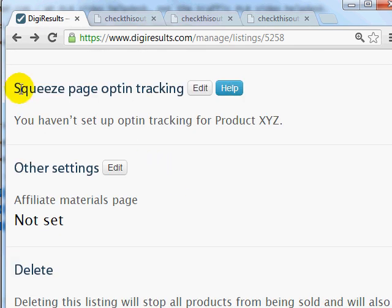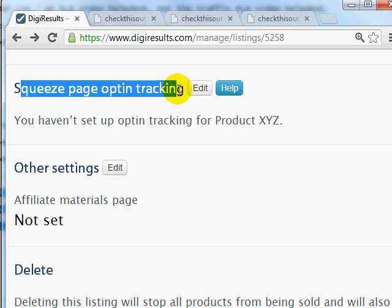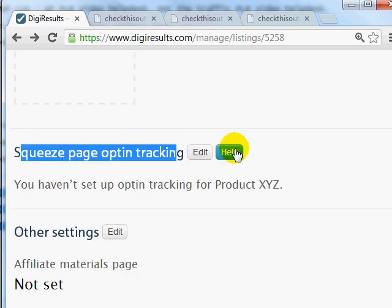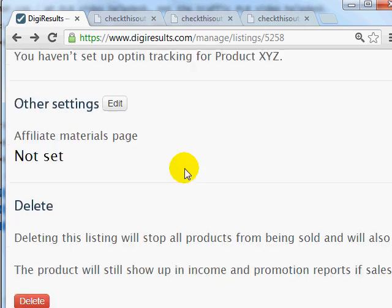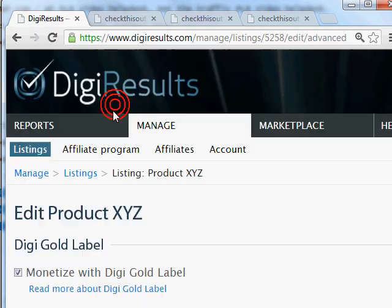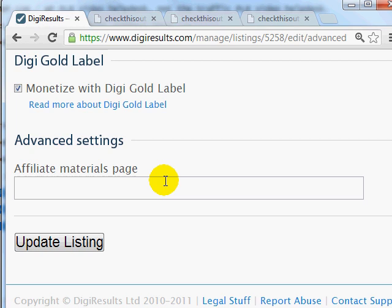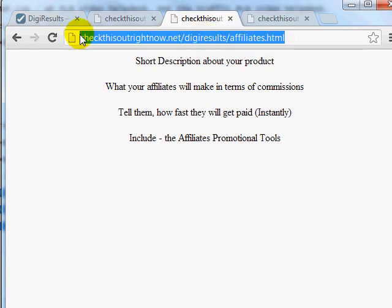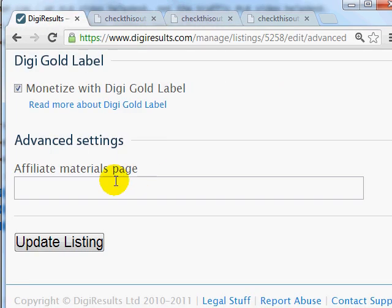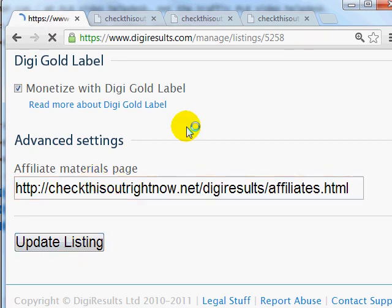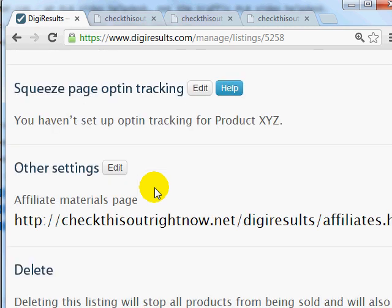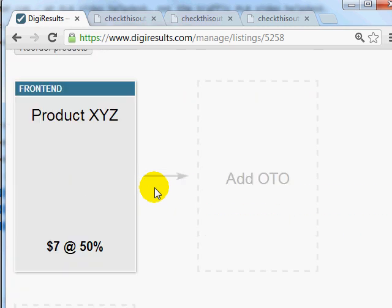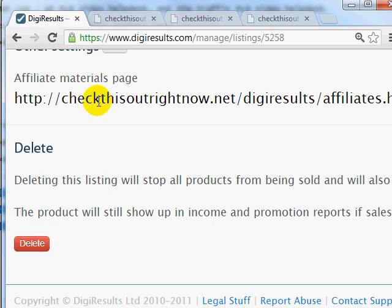Down here you can also edit the squeeze page opt-in tracking if you want to track opt-ins, though we'll leave that blank for now. Under other settings, you can edit the affiliate page. Click Edit, grab the affiliate page link, paste it in, and click Update Listing for that specific product. That's how you add the affiliate program.